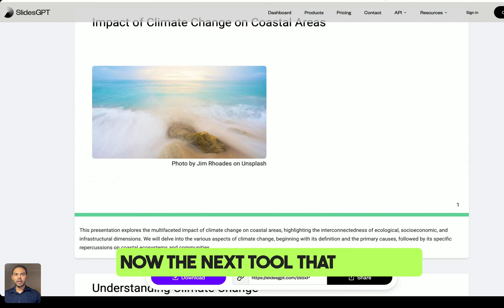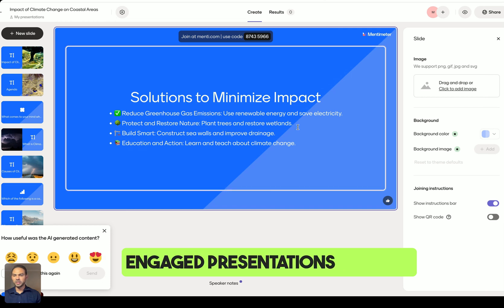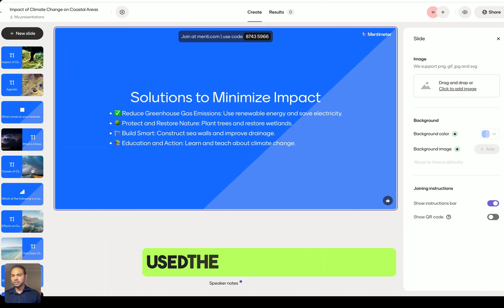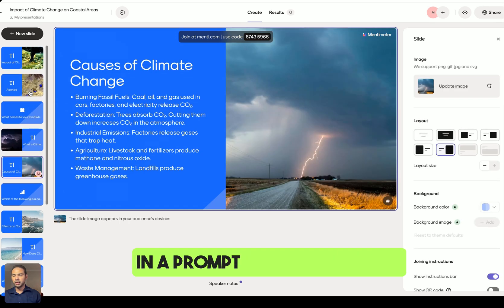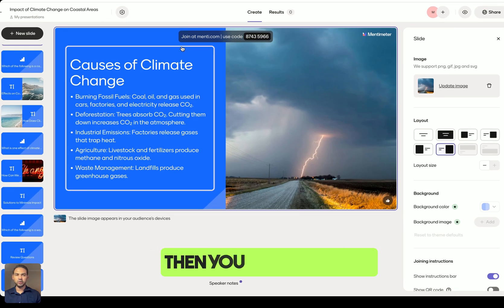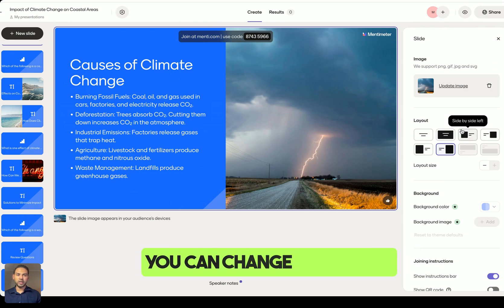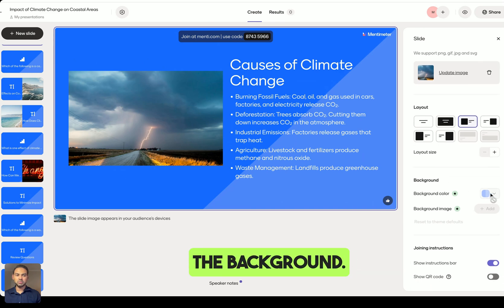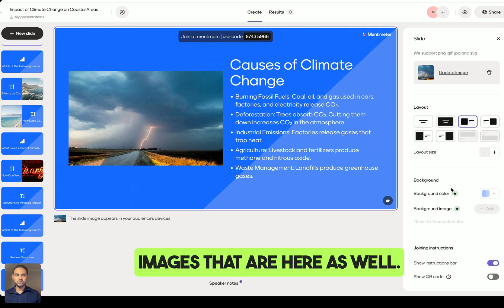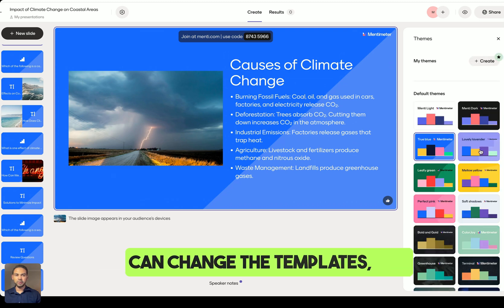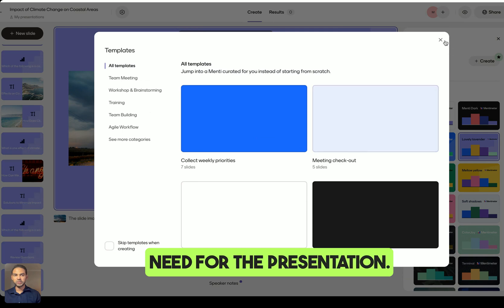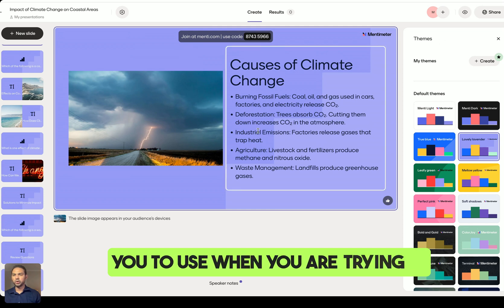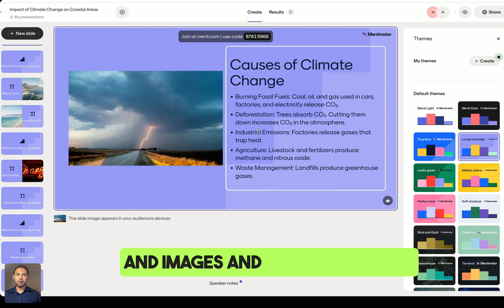The next tool is Mentimeter, which creates engaging presentations. I've used the same content as before — all you do is put in the prompt and it creates everything for you. You can then share and print it, change the layout, background, images, themes, templates, and even the number of slides. It's a great tool for engaging your audience with colors and images.